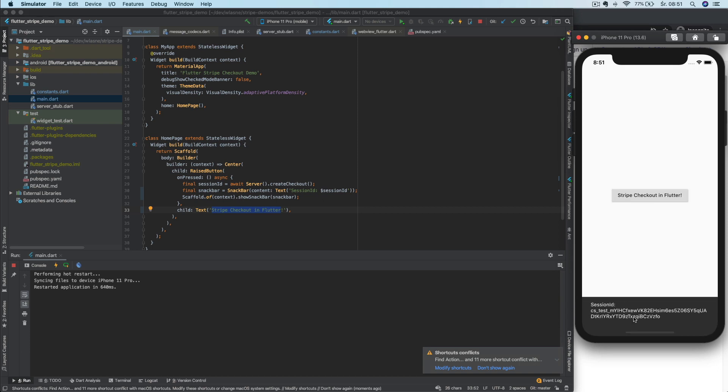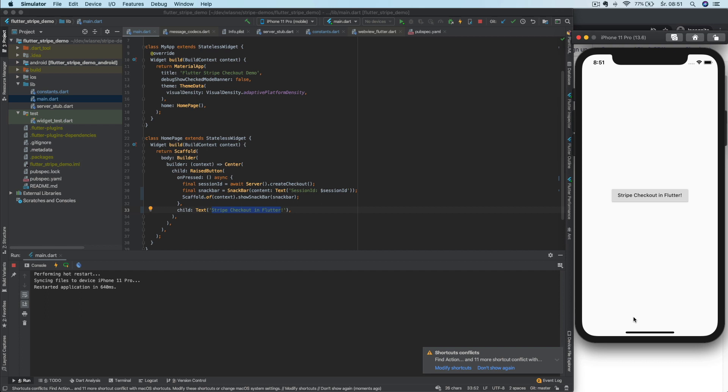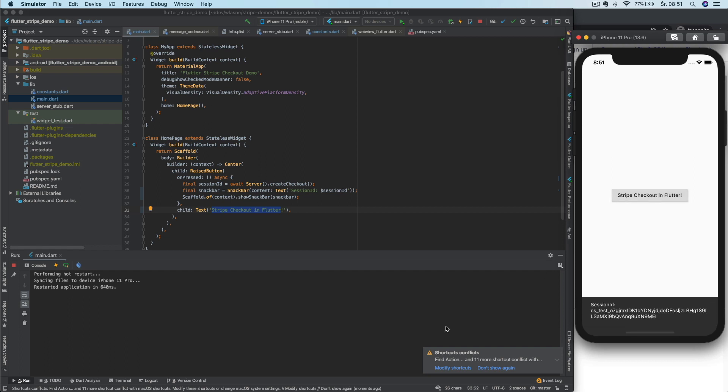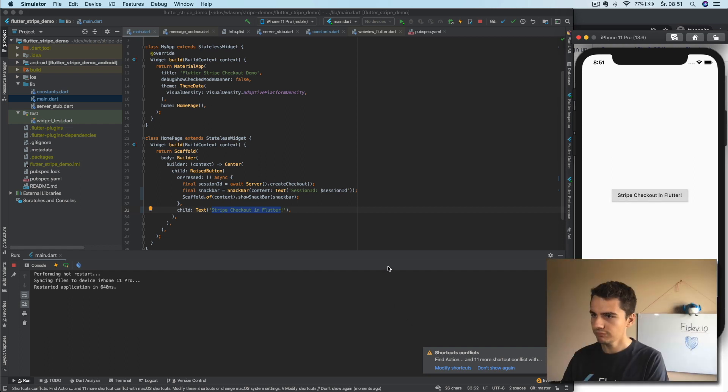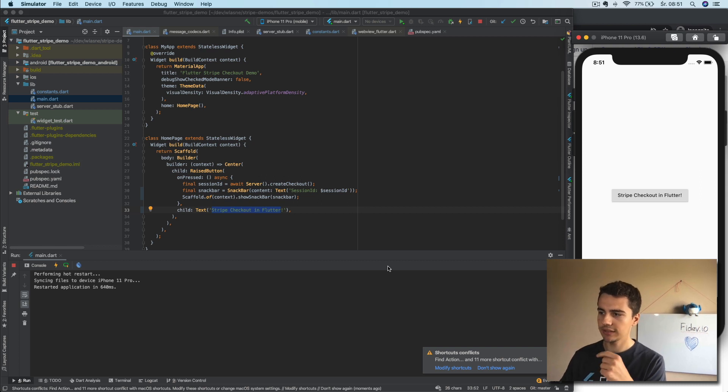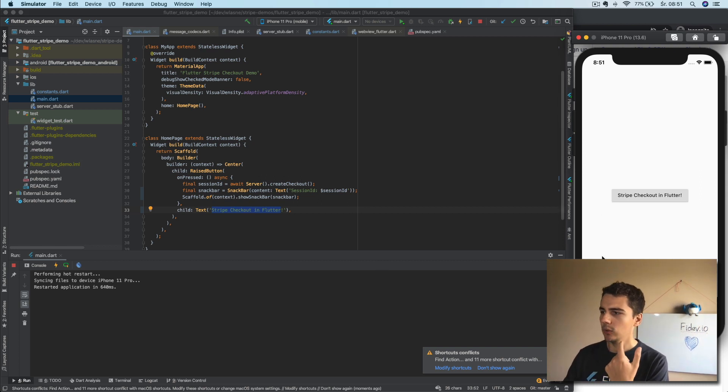And let's do hot restart. Okay, here we can leave it like this. We click it and then we have the session ID from Stripe. Now this has like five or ten minutes lifetime. So we can just click it, whatever you want. It doesn't really matter. So we are getting the session ID now.